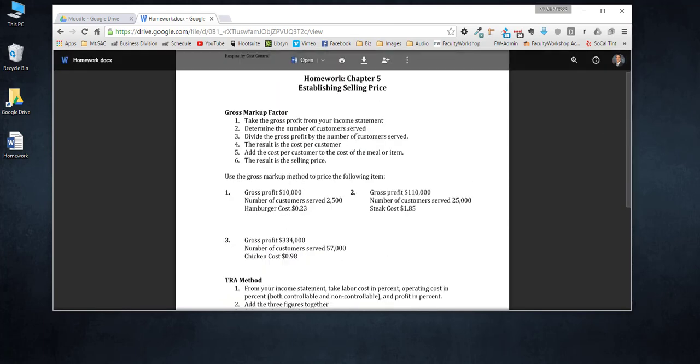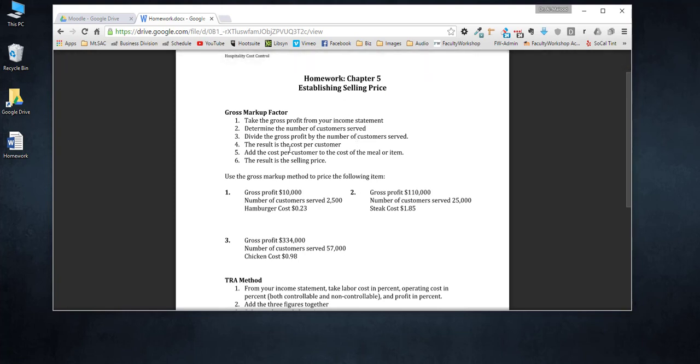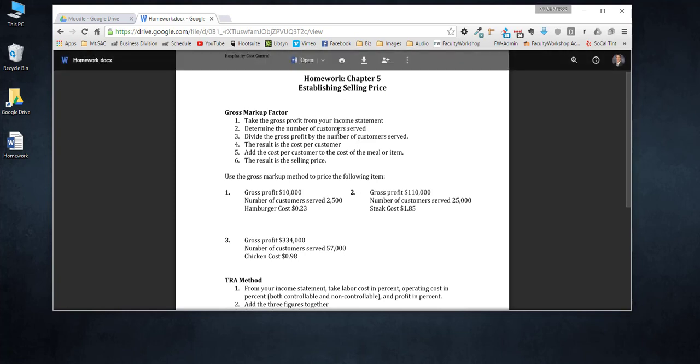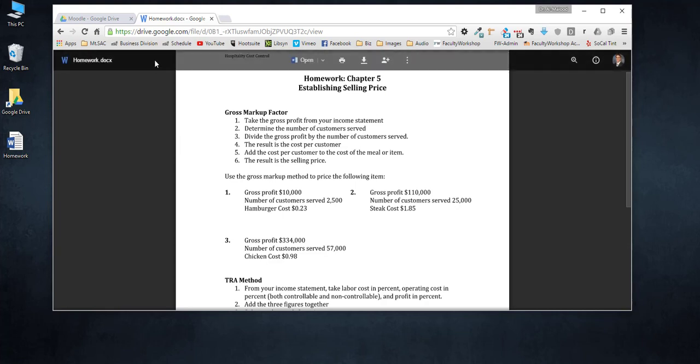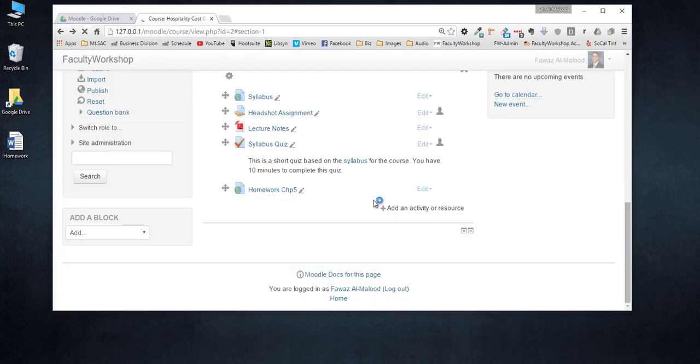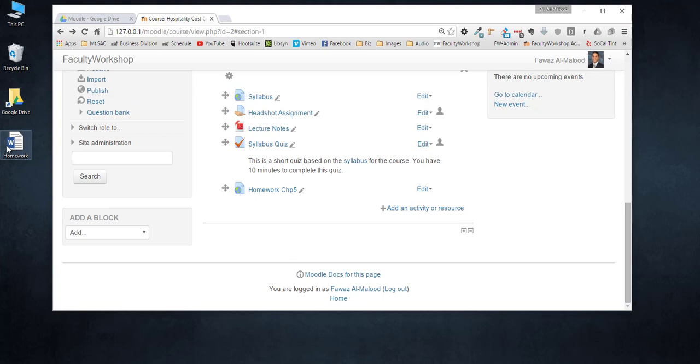Now let's say that you notice that there's a mistake or an error, or you want to modify something on this file but you don't want to go through the hassle of pulling it off of Moodle, deleting it and then changing the document on computer and uploading it. You don't have to do any of that with Google Drive since the file is already on Google Drive.